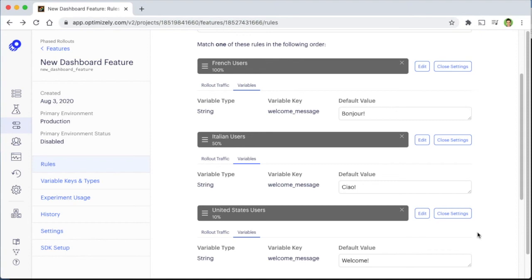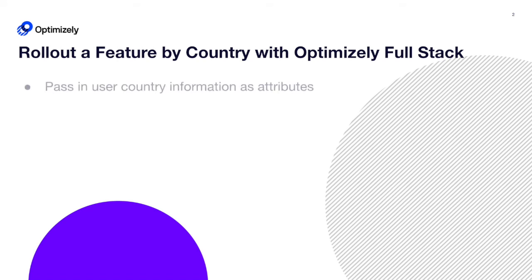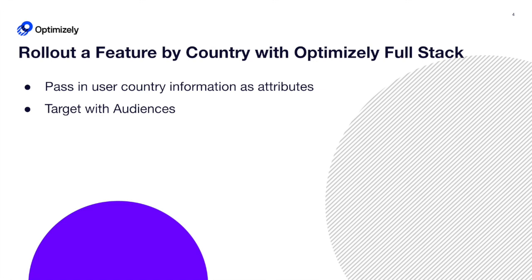In summary, to roll out a feature country by country with Optimizely, you'll pass in country information as attributes, target those attributes with audiences, and use a multi-role feature rollout.